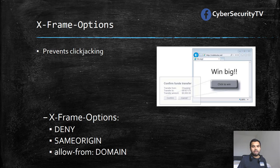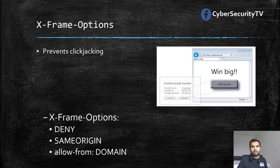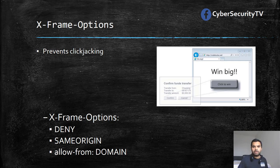Then we have ALLOW-FROM domain. If you have multiple trusted sites — whether internal websites or a group of external sites — you can list all those domains and it will allow framing from those sites. This provides enough flexibility while also providing protection. I highly recommend that software developers implement this header so your application cannot be framed.